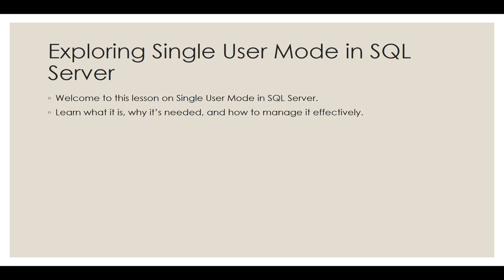Welcome to this lesson on Single User Mode in SQL Server. By the end of this session, you'll understand what Single User Mode is, why it's needed, and how to manage it effectively.